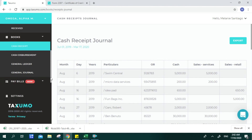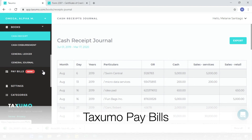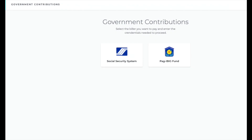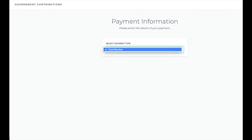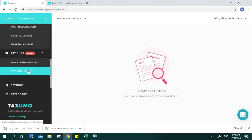That's it for Books of Accounts. A newly launched feature also allows you to pay your government contributions. You can pay SSS and Pag-IBIG readily once updated, and PhilHealth integration is still being worked on. If you already have transactions, you can see your payment history here.